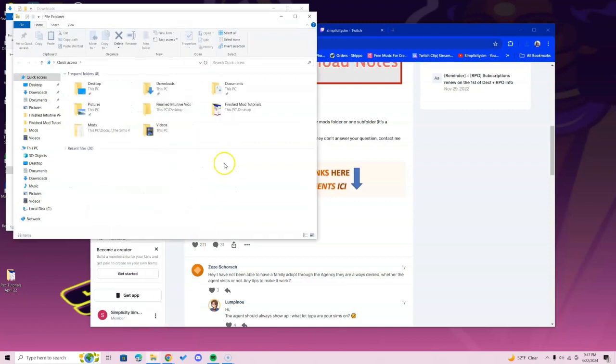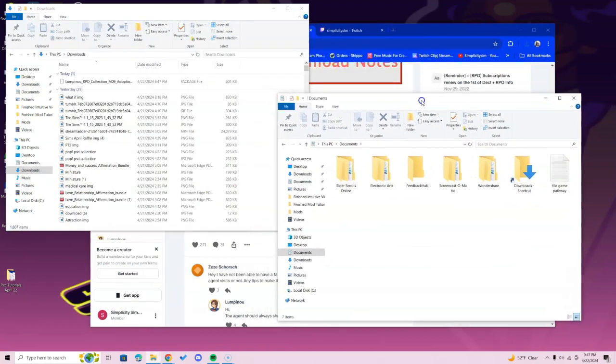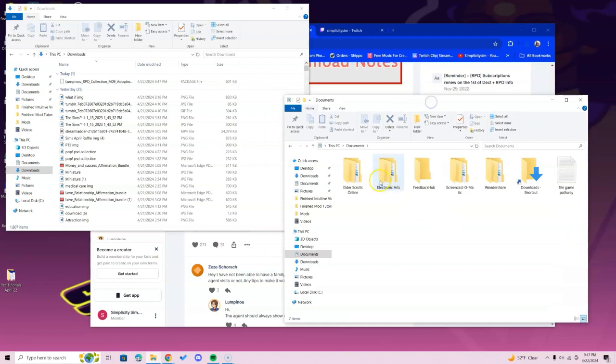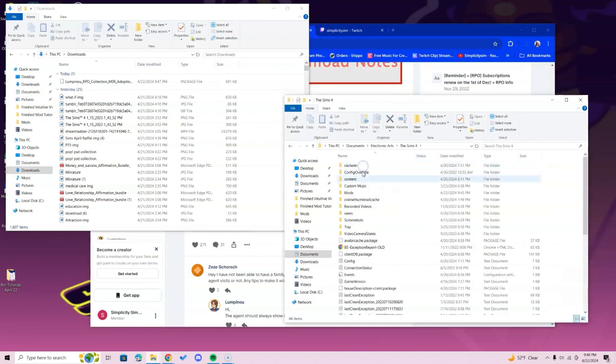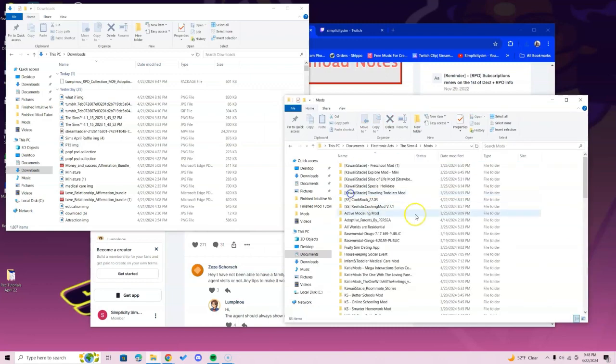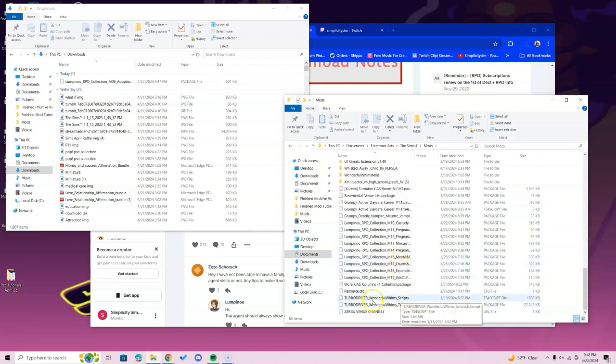Then head over to Documents folder. Once you locate the Documents folder, open up the Electronic Arts folder, that Sims 4 folder, and then that Mods folder. Once you're opening the Mods folder, you should only see resource.cfg if you're completely new. If you're not, you'll see your other mods.